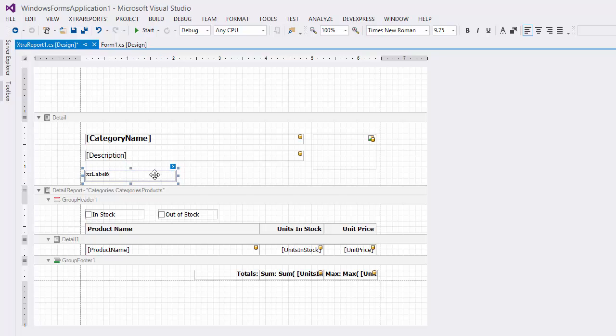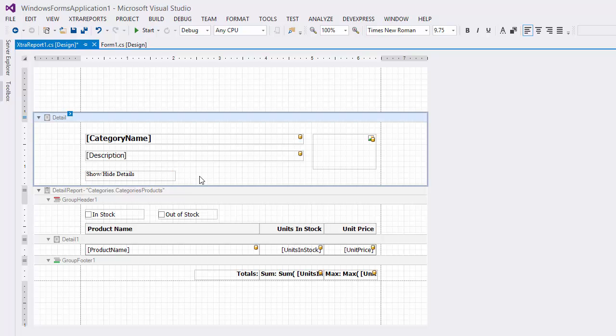Double-click the added label and type SHOW HIDE DETAILS. I'll apply the required formatting to make our label look like a link.